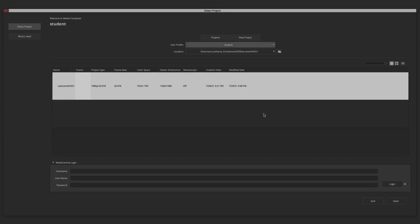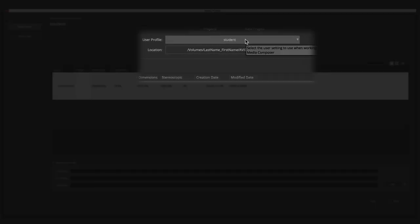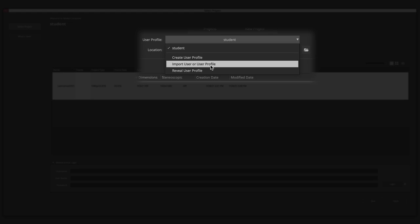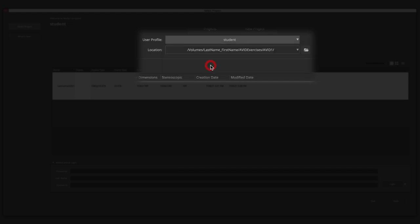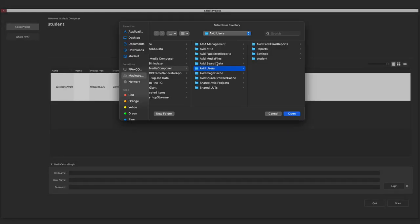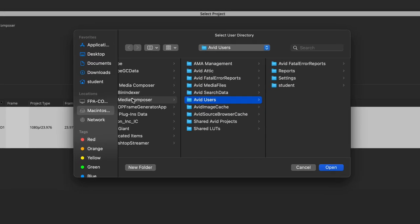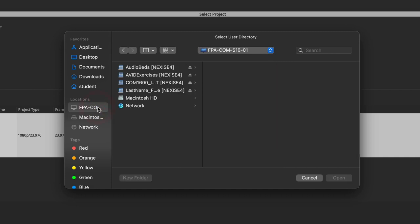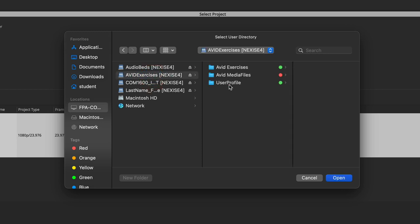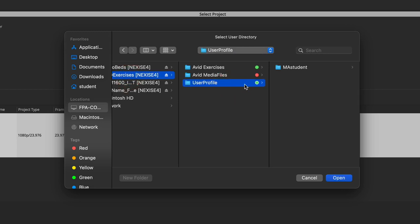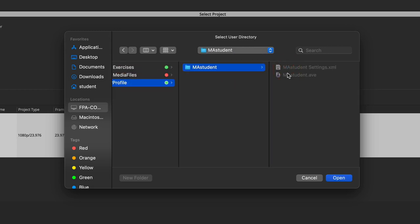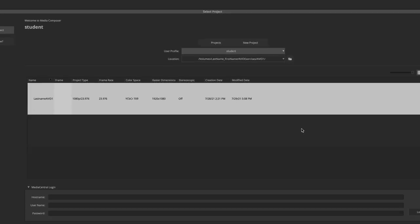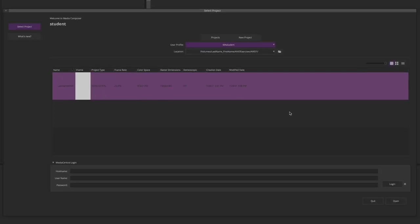As always, we're going to import the MA student user profile. So, we go to the user profile drop-down menu and click Import User or User Profile. Then, navigate to FPA comm, followed by the number of your computer, Avid Exercises, User Profile, and MA student. Then, we're going to click Open.